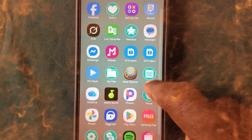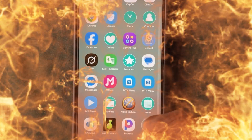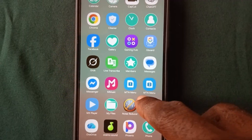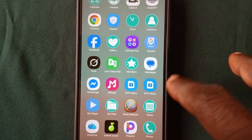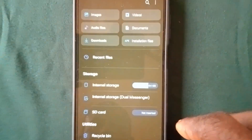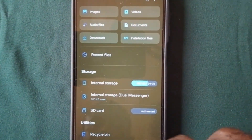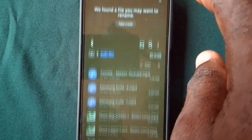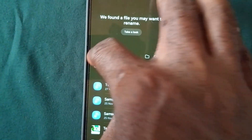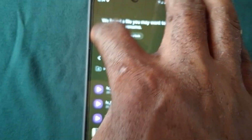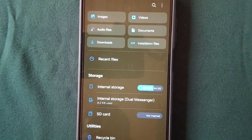If I go to the file manager section, you can see that all files are intact. Let's go to My Files — the audio files are still here, and the video files are also still here.